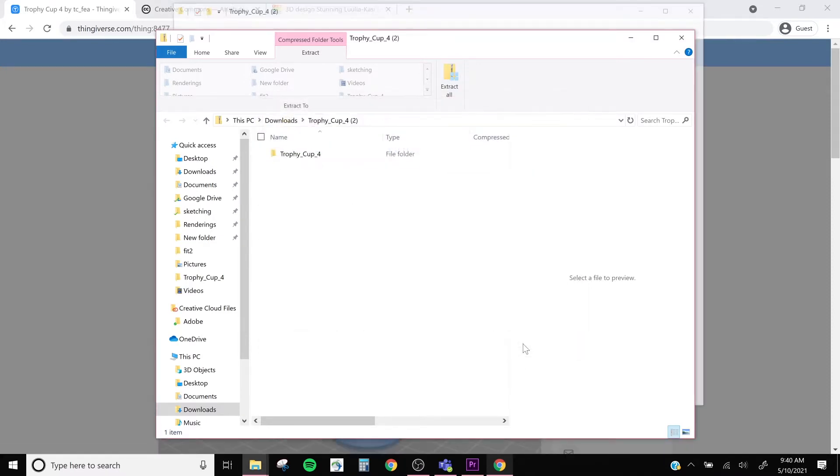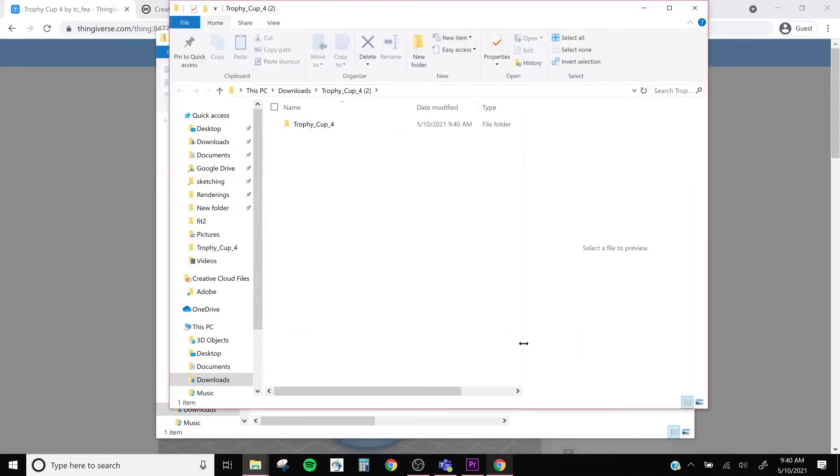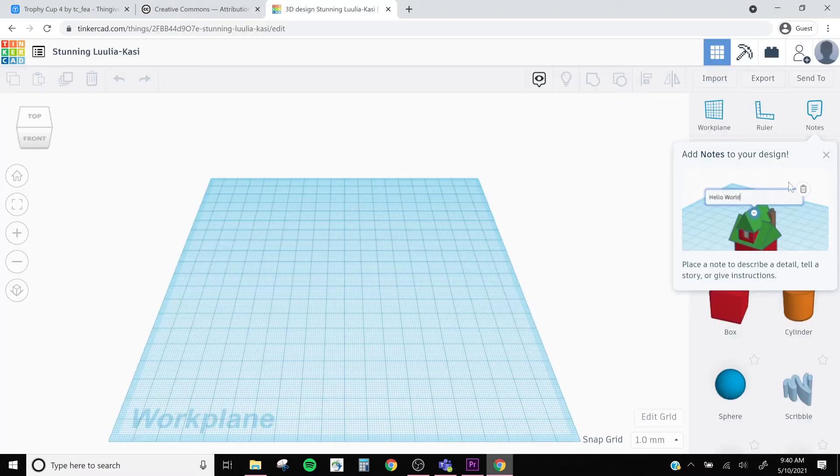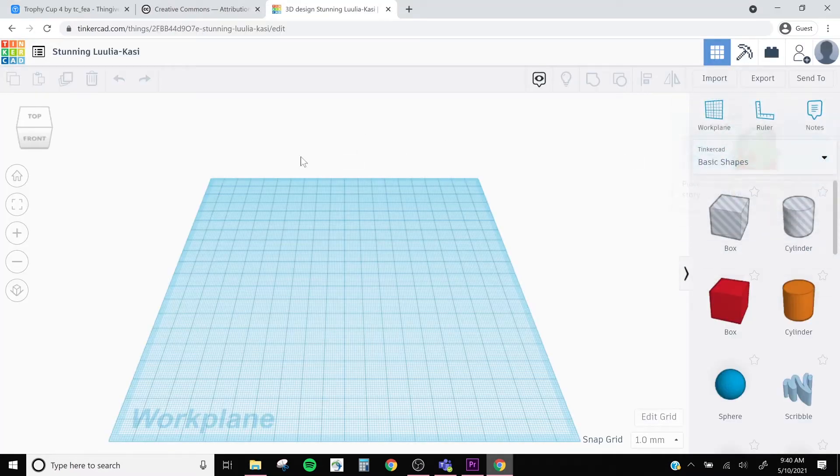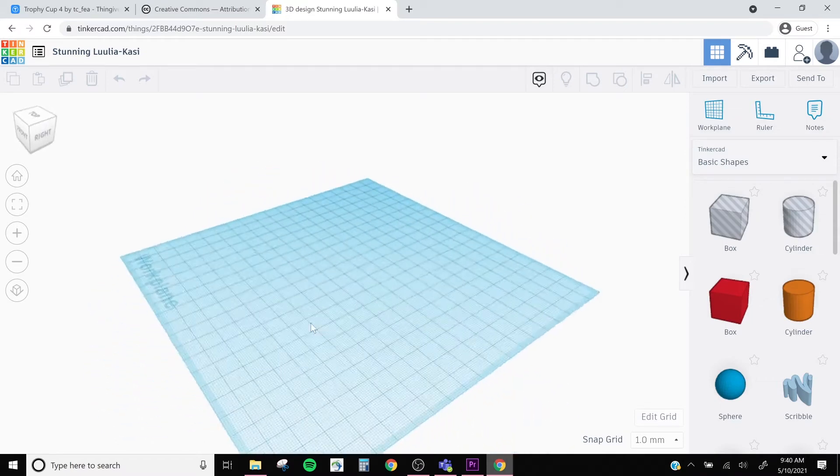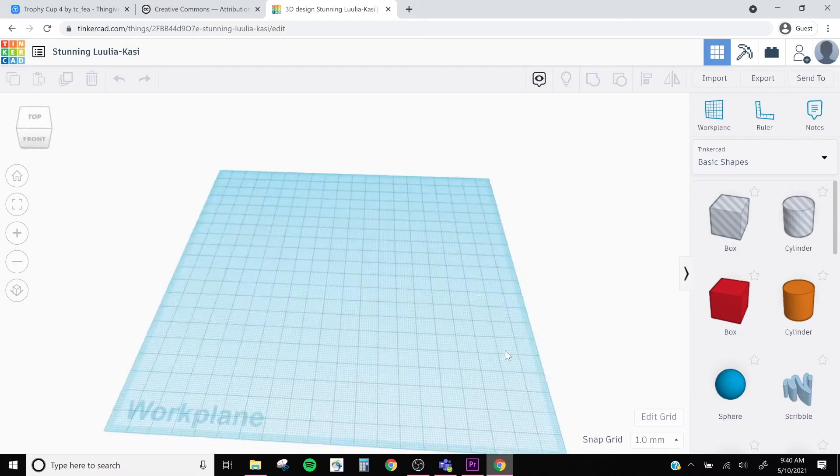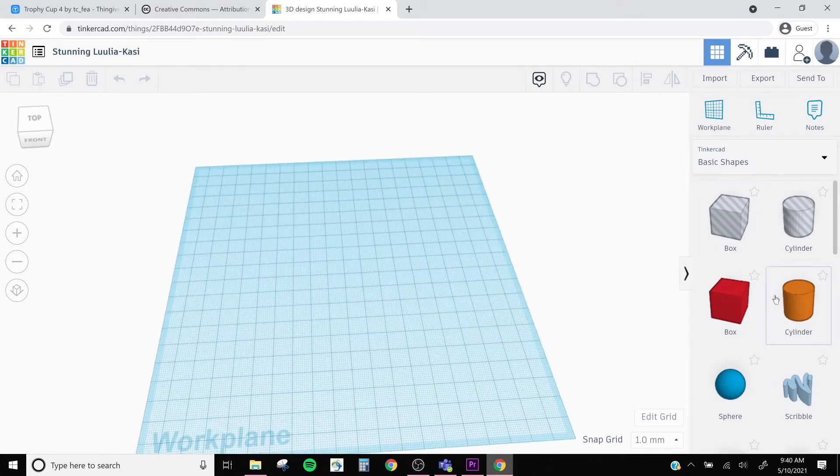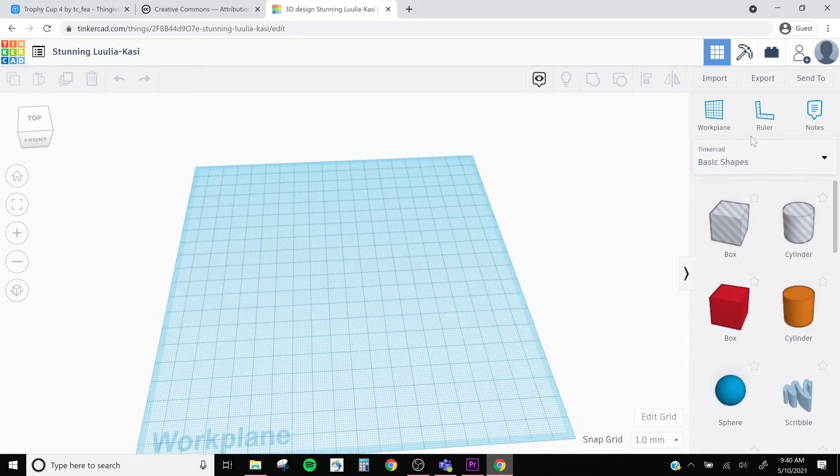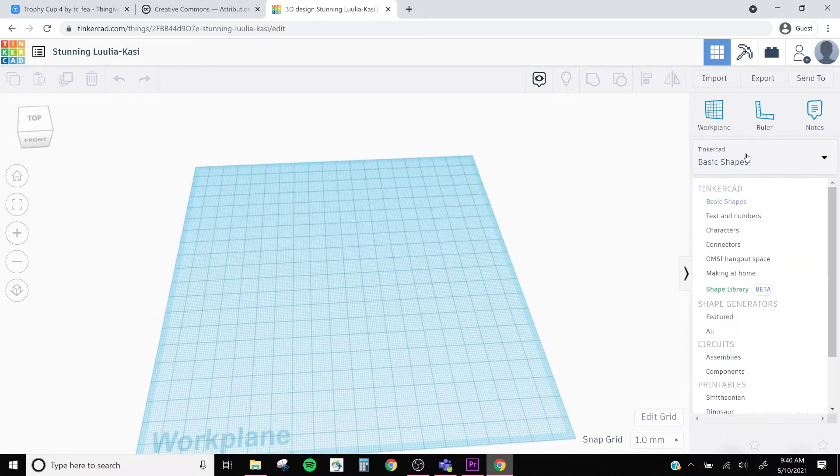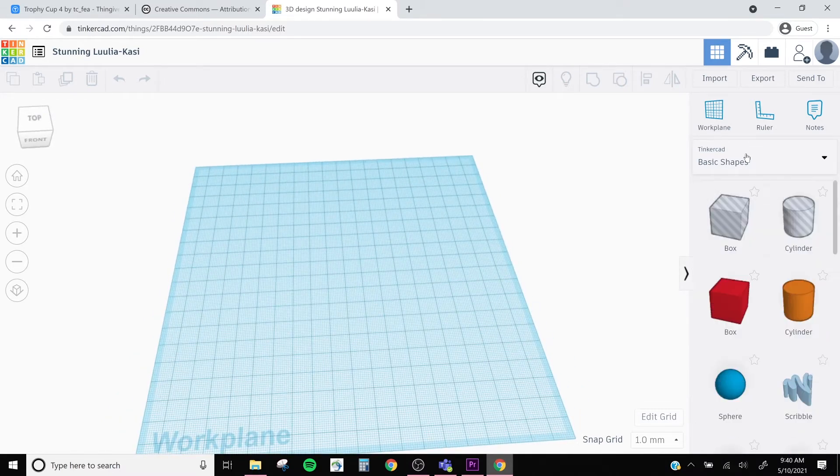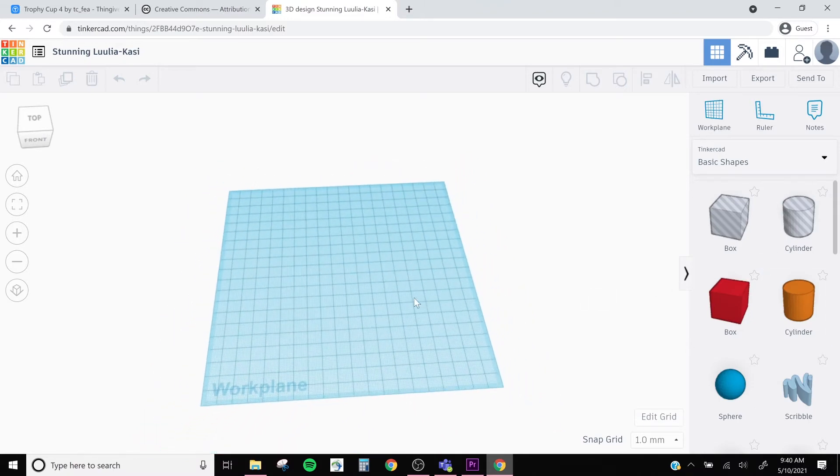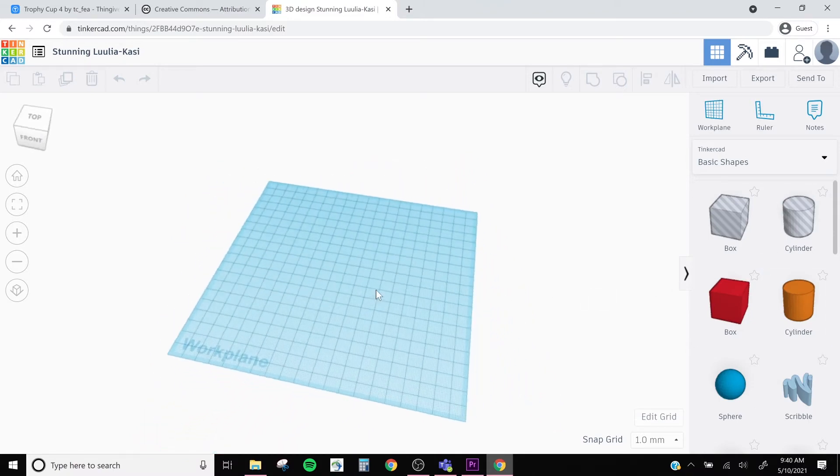And once that's complete, we'll go ahead and go to tinkercad.com. Make sure to log in and create a new design. And then we'll be in our work plane. Like our previous Tinkercad lesson, here's our work surface that we can use, as well as some basic shapes and other toolbars for us to play around with.